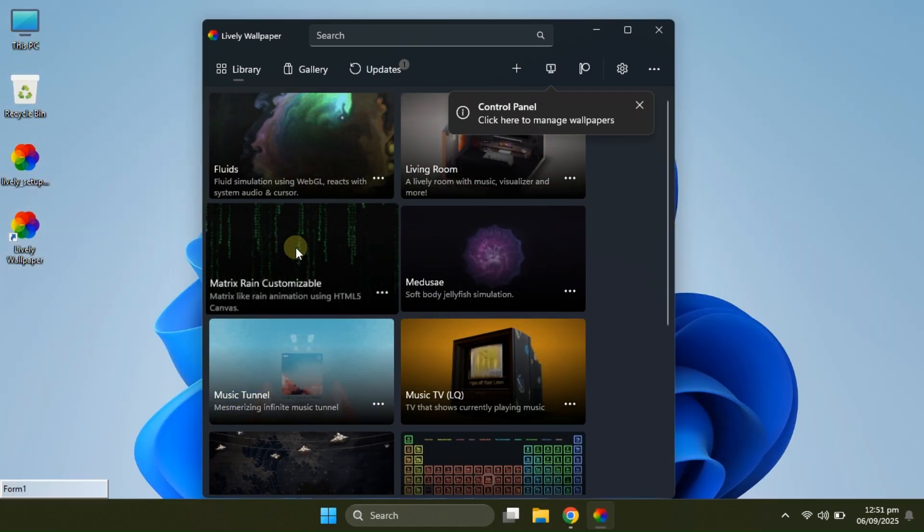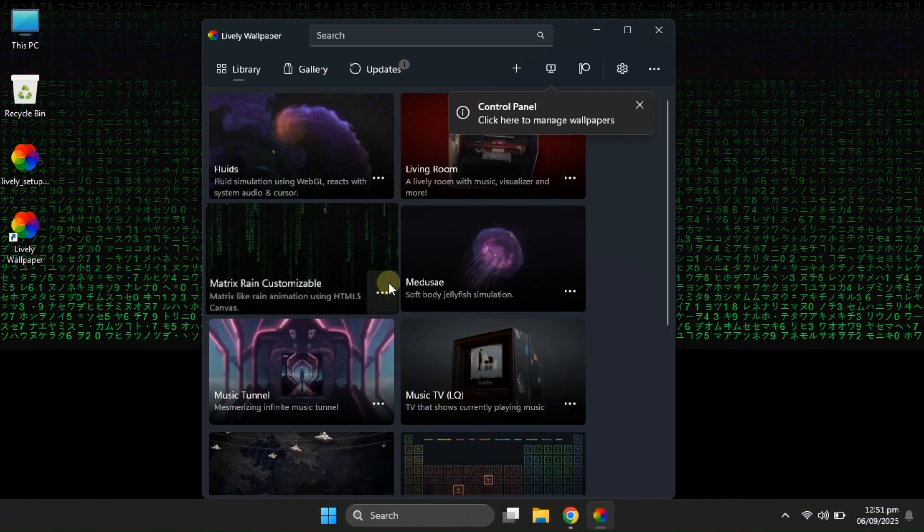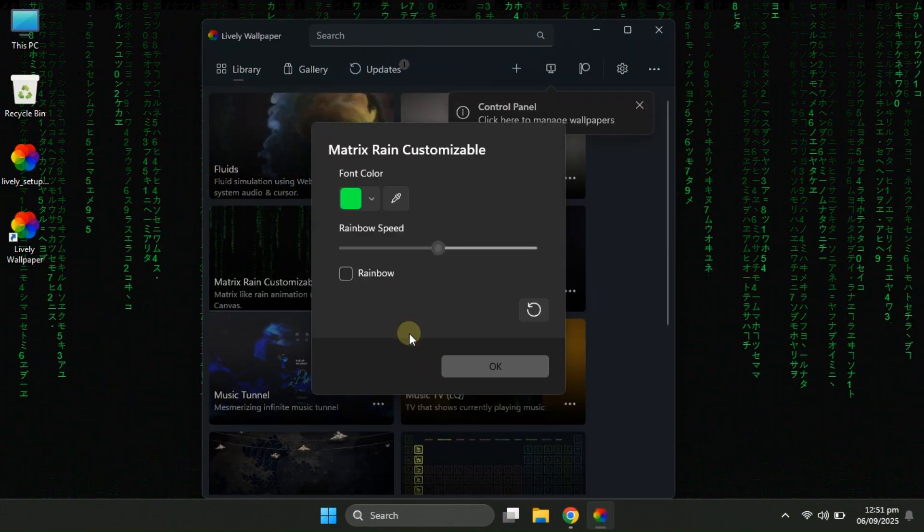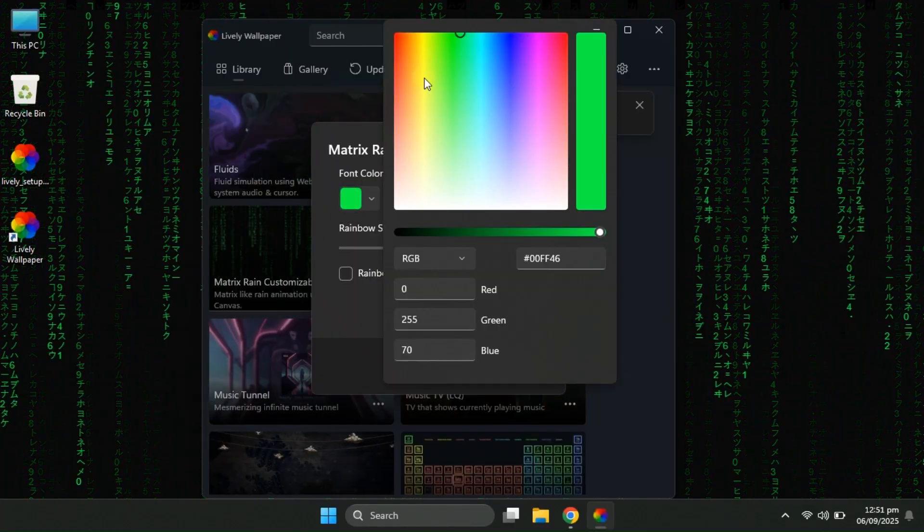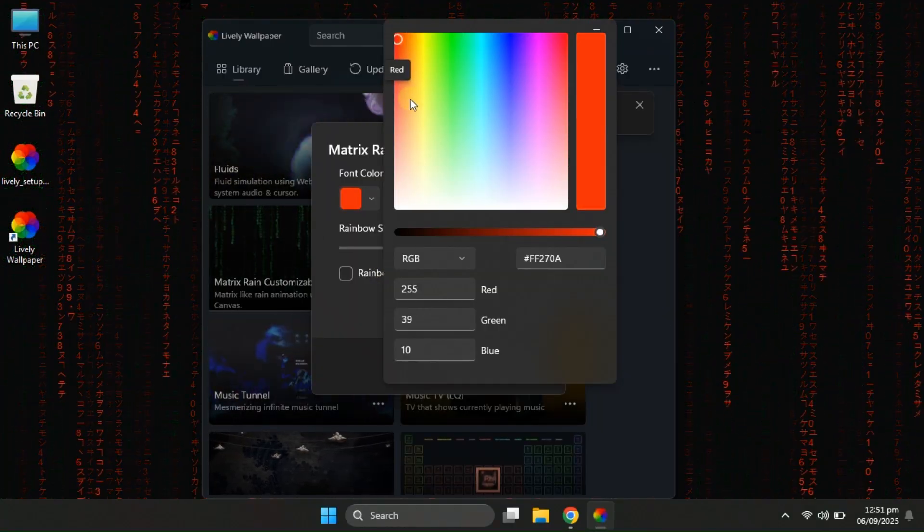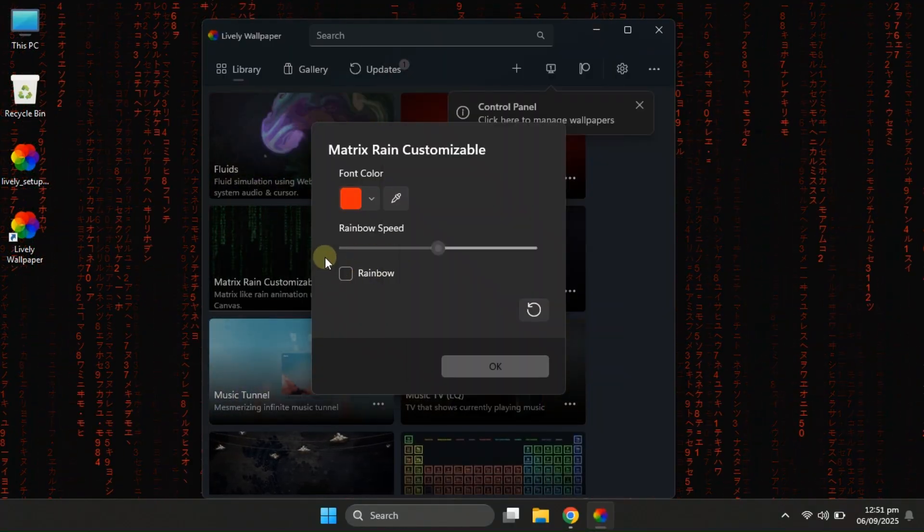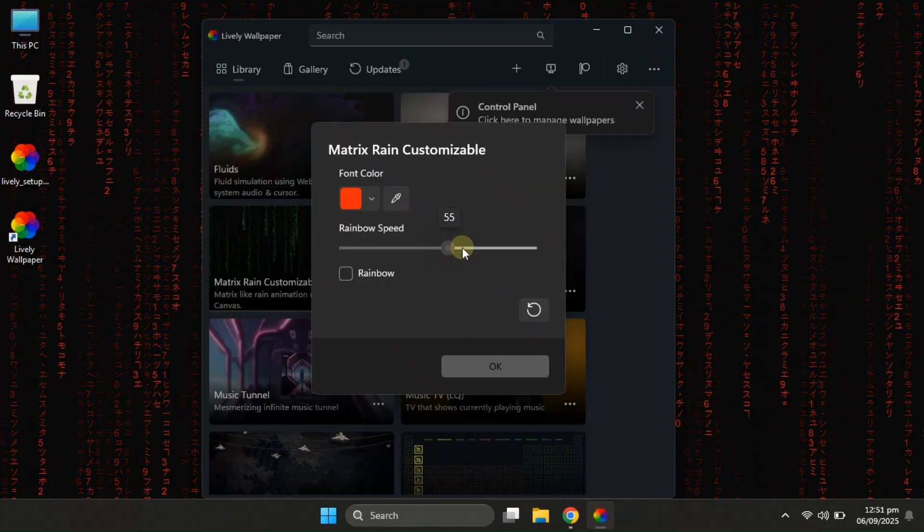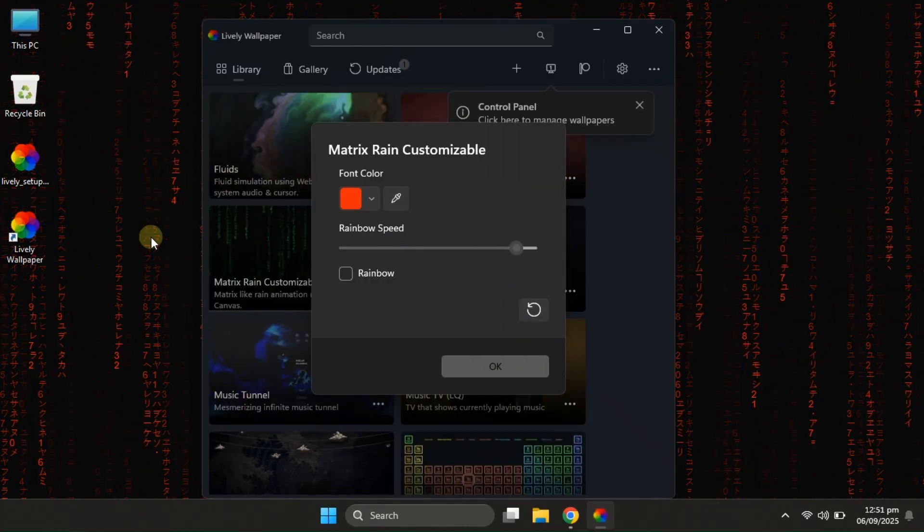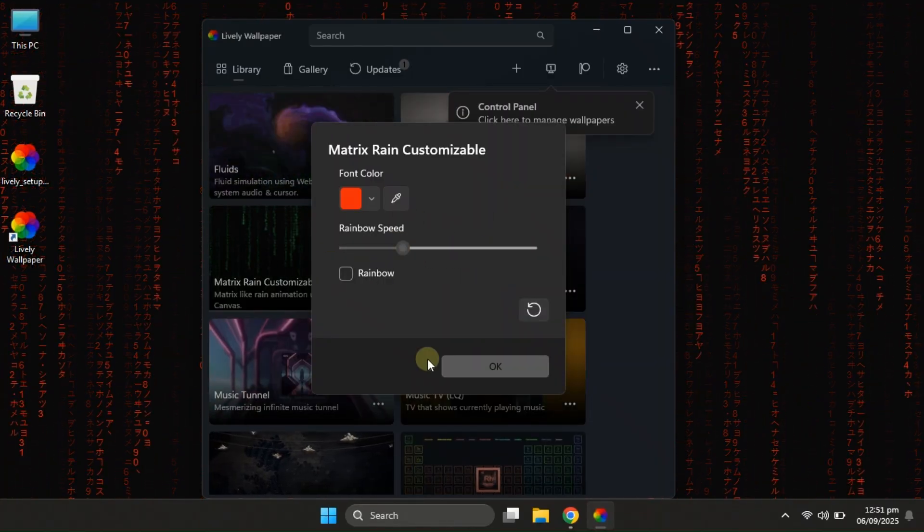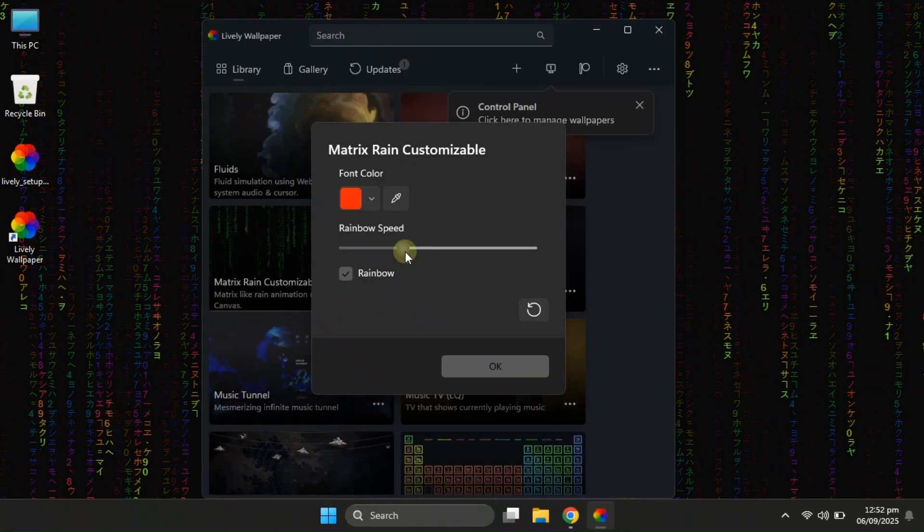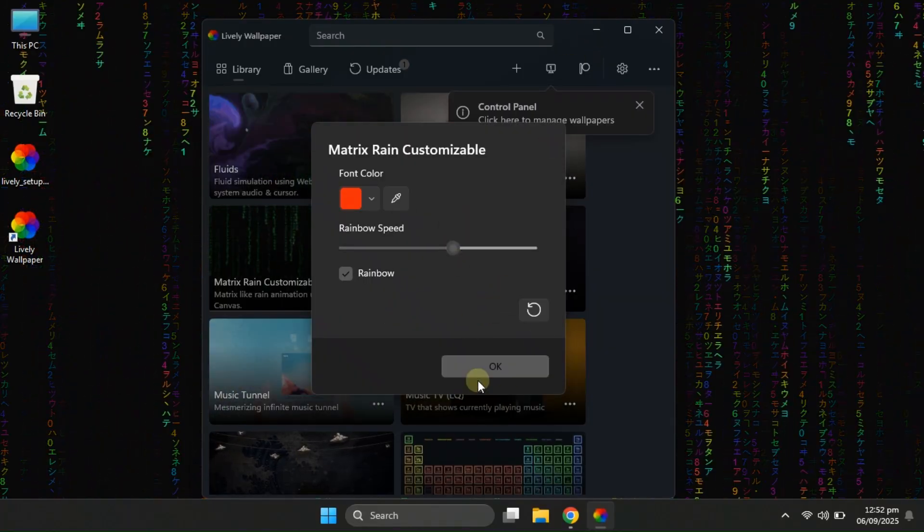Next up, let's move on to the matrix wallpaper. The customization options here are even cooler. You can change the color of the falling digits, resize them to make the effect bigger or smaller, and even turn the classic green rain into a multicolor digital storm. And trust me, that looks super cool on a Windows desktop.